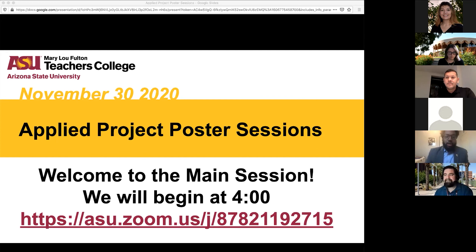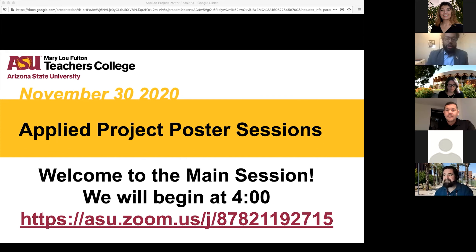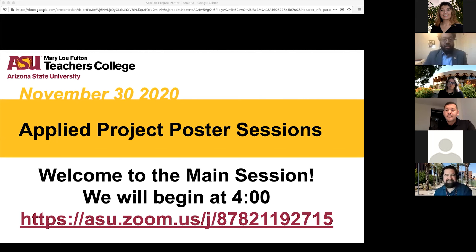All right. Good afternoon, everyone. We would like to welcome you to our Fall 2020 Higher and Post-Secondary Education Applied Project poster session. Thank you all for being here.